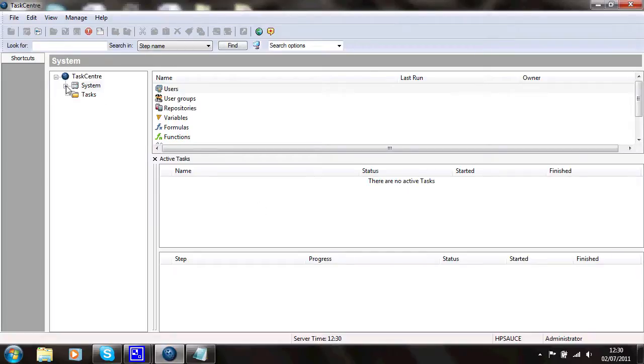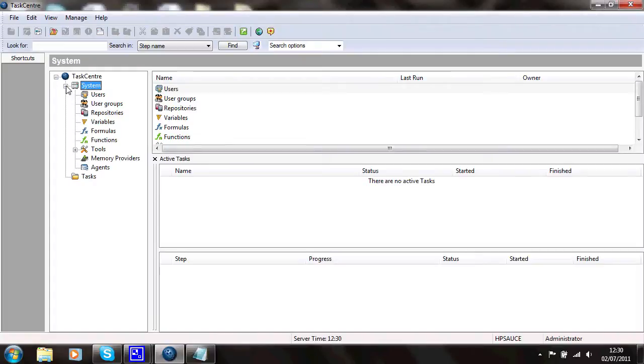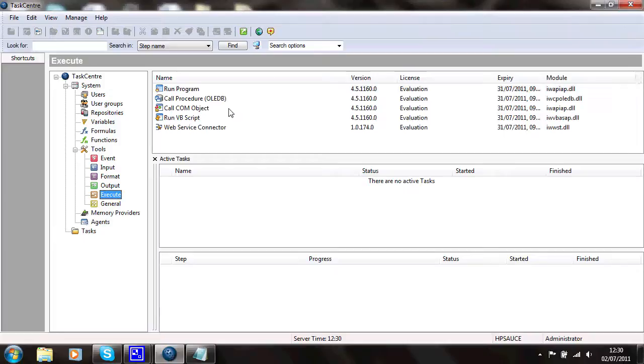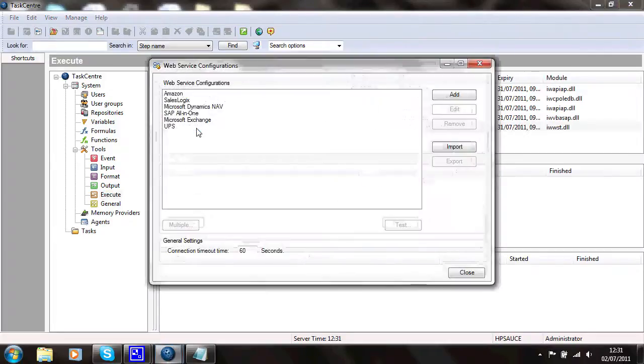To set it up, you go to System, Tools, and under Execute, Set Tools here, the Web Service Connect to open that one up.